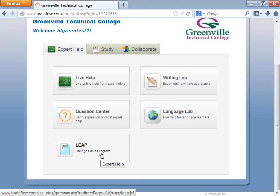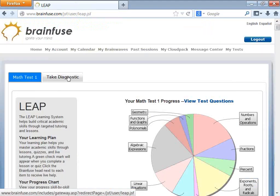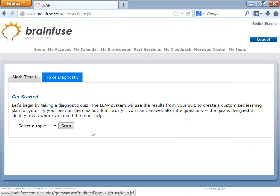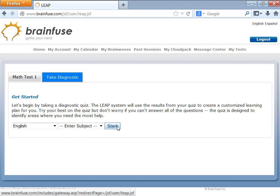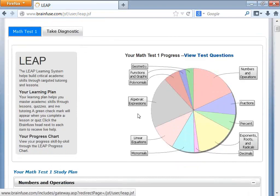LEAP is where you find basic skills — math, reading, and writing tests. You would not find science tests here. One unique thing about LEAP is after you take a LEAP test, you click on Take Diagnostic. If you haven't taken any tests, Take Diagnostic is the only tab you'll see. Choose your area, choose your subject area, take the practice test, and after taking it you get a very detailed study plan.